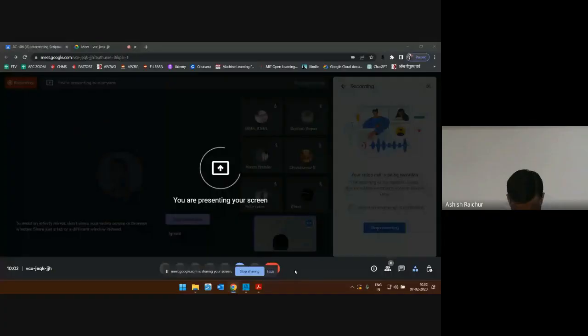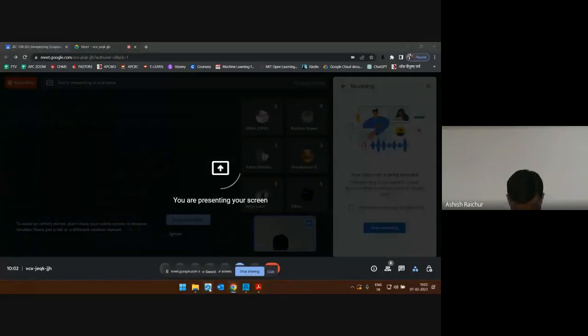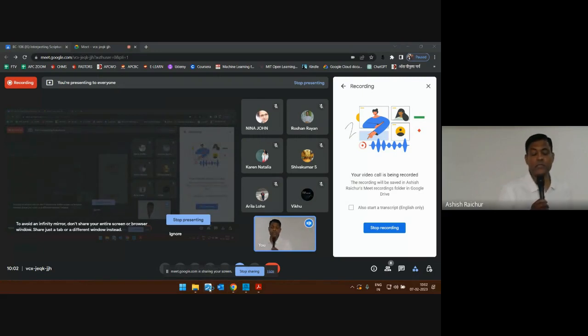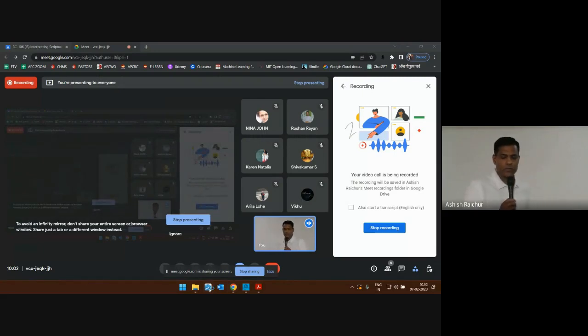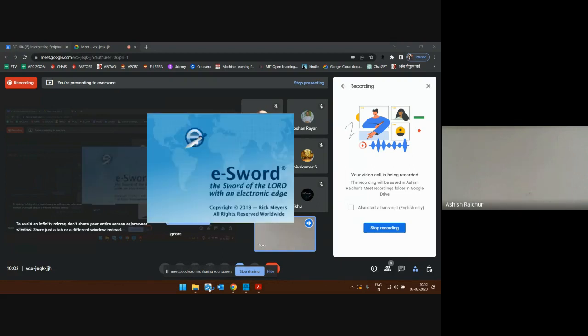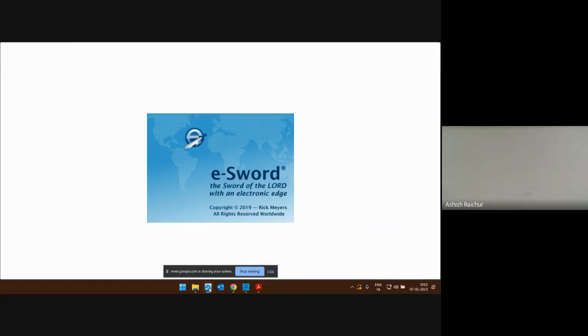Let me share my screen and walk you through this tool. I have it set up right here. I'll launch it — it's free on Windows, but I think they have a paid version for Mac.